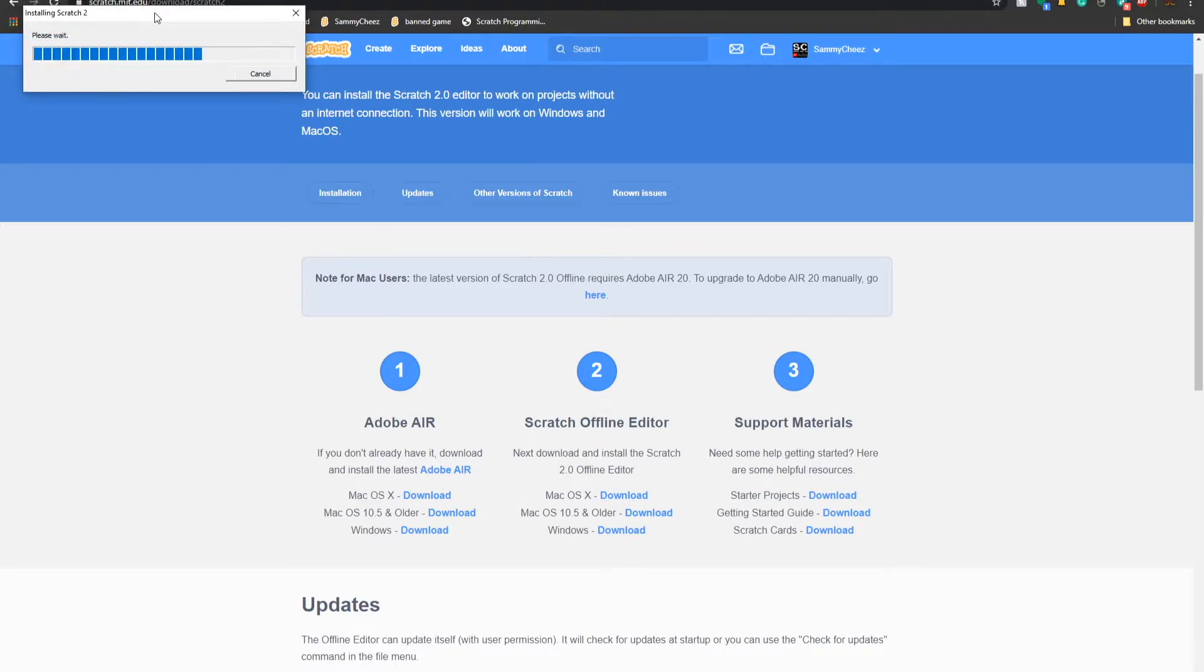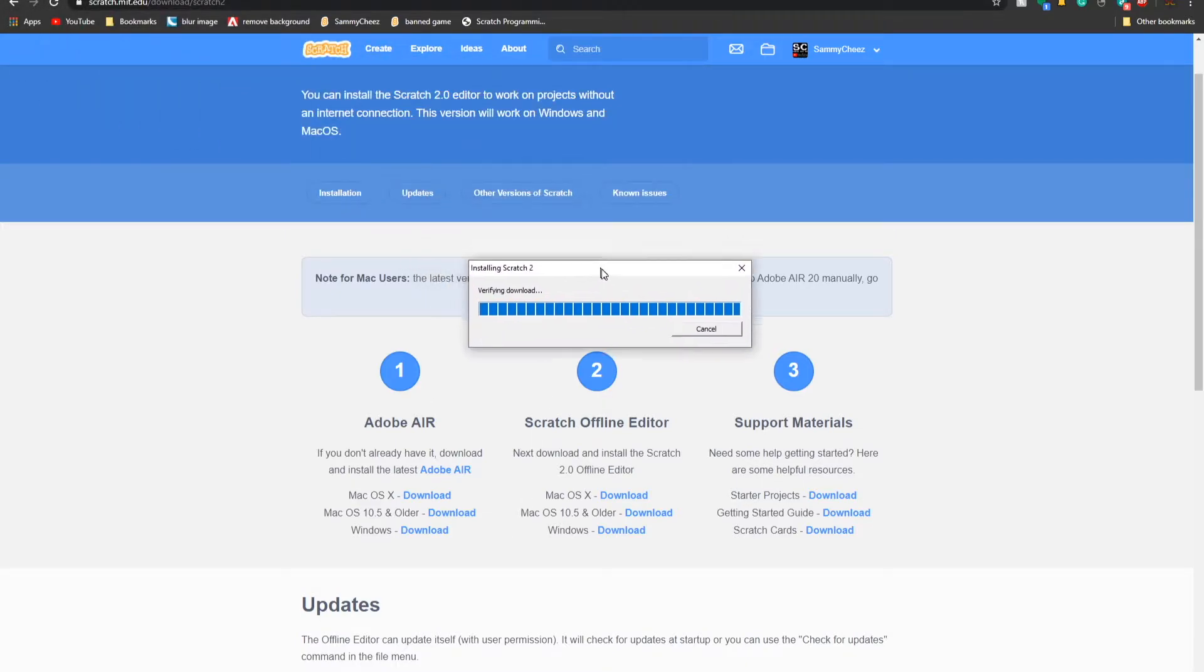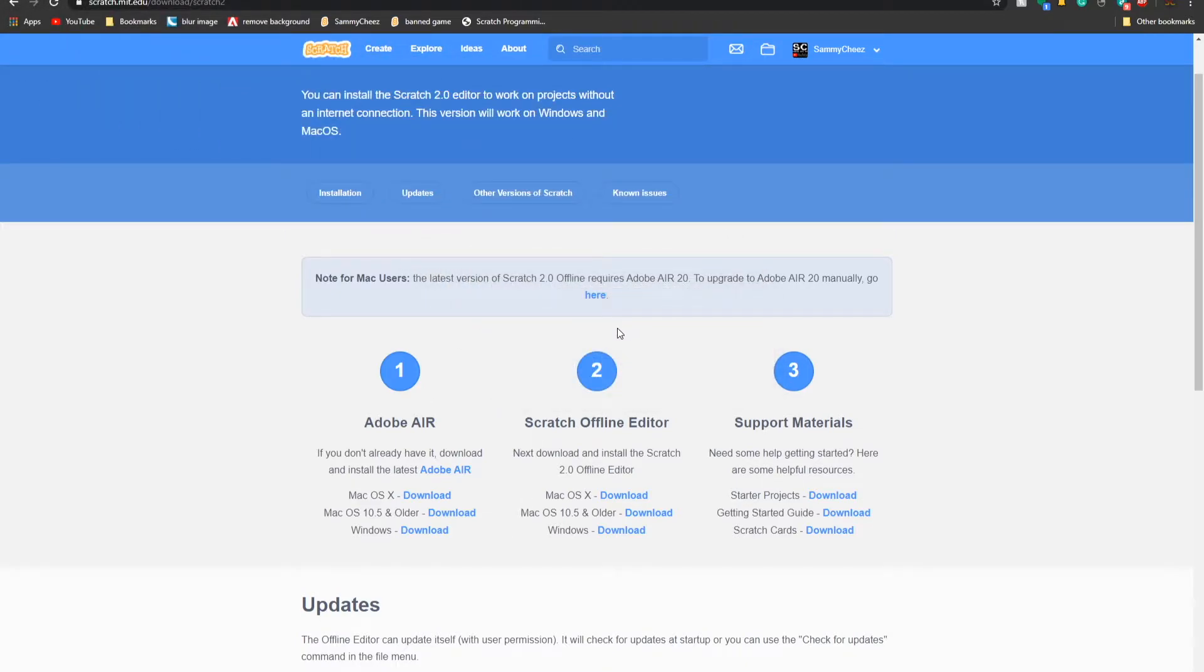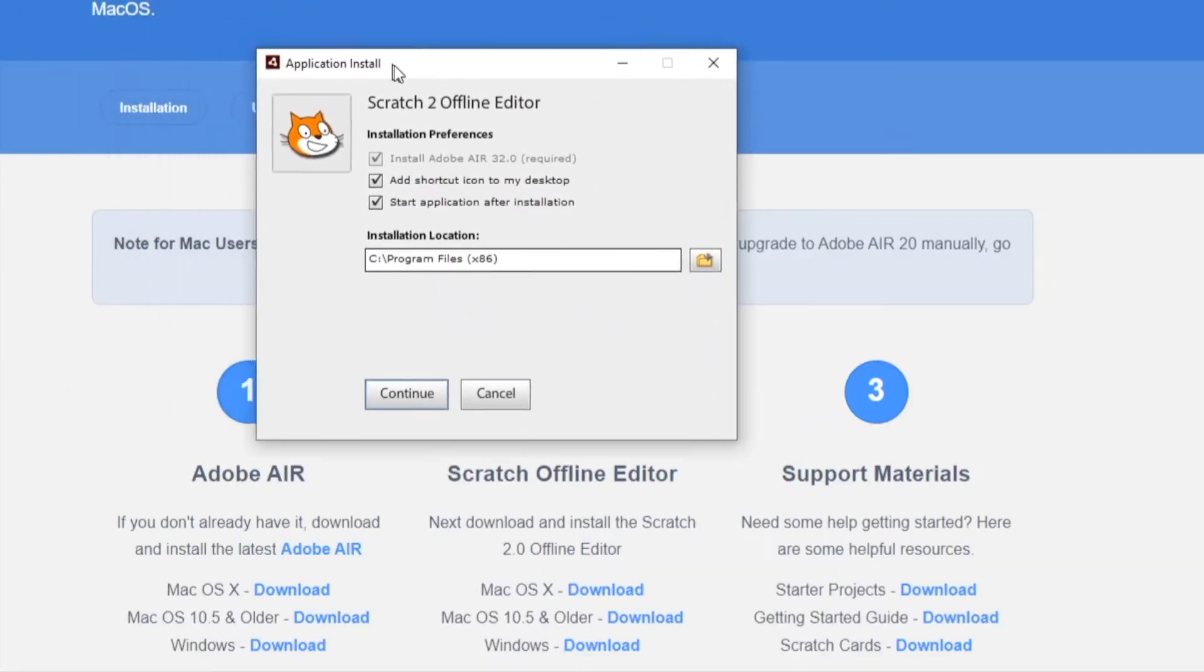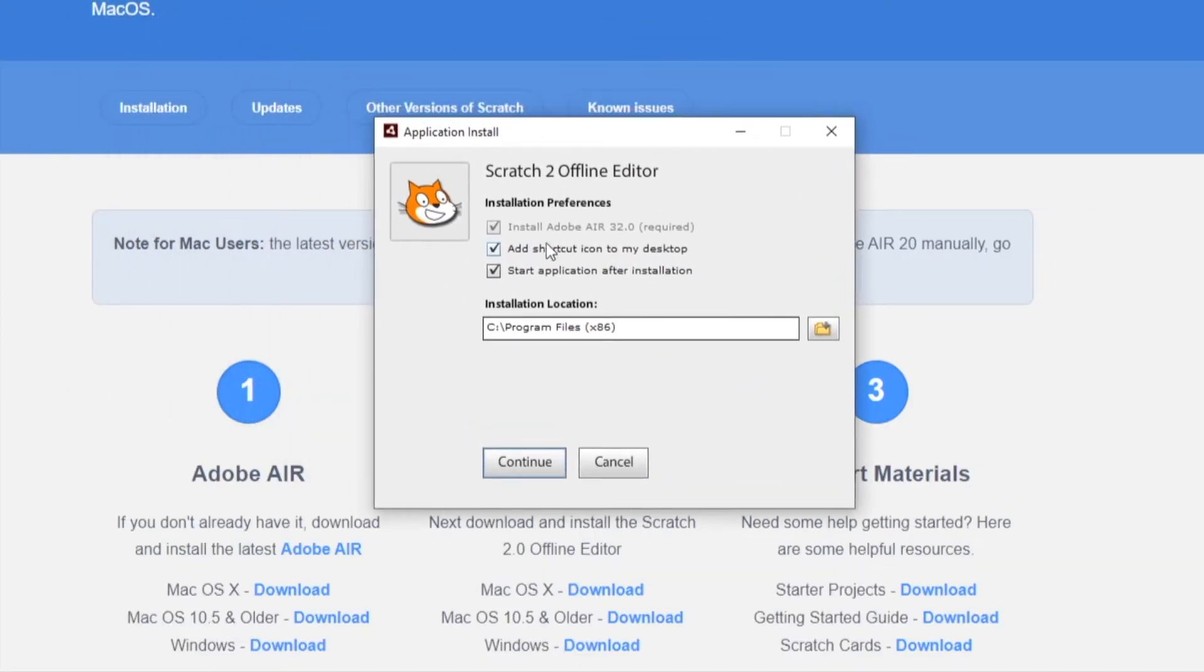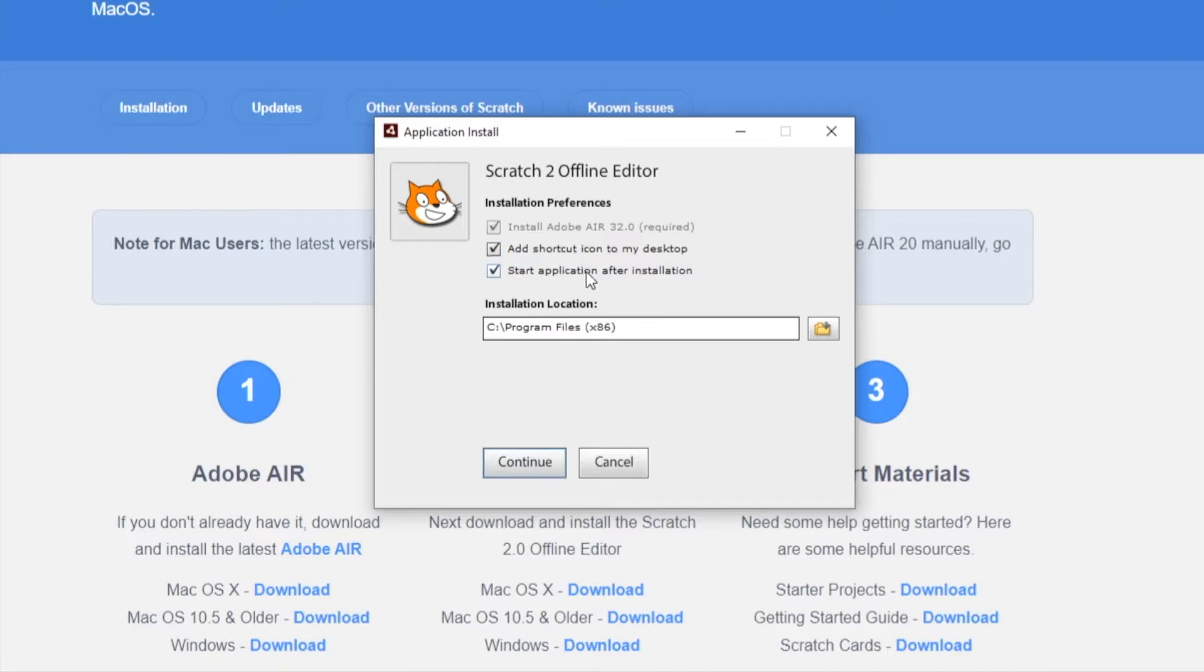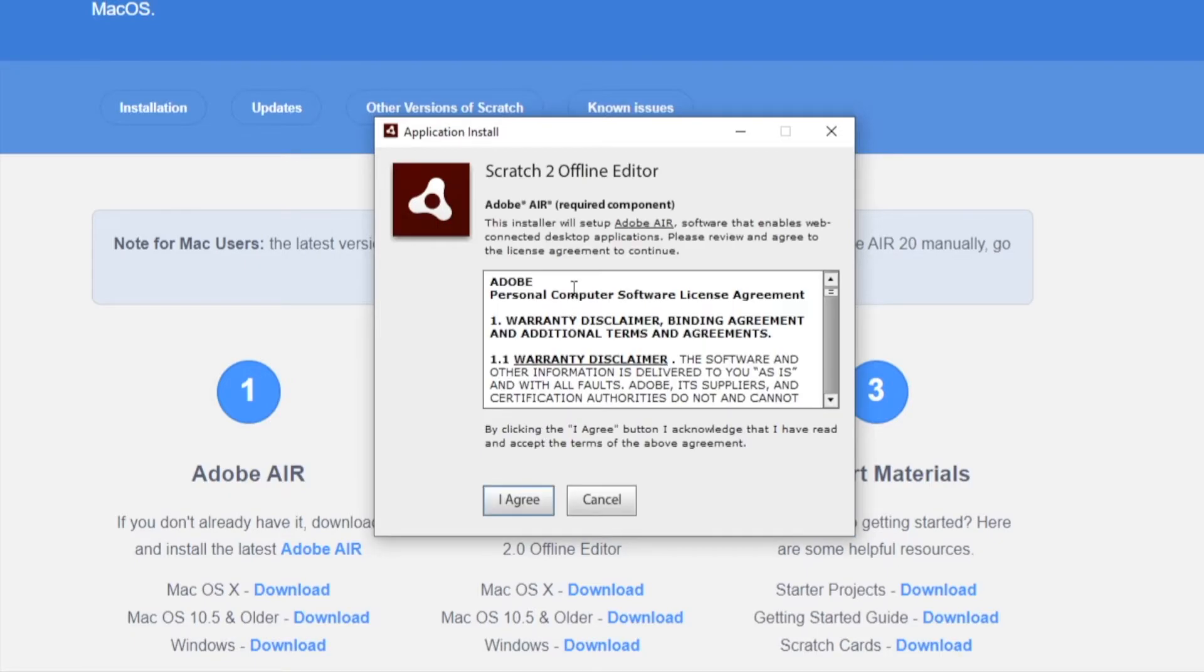Installing Scratch 2, please wait. Scratch 2.0 offline editor, install Adobe Air 30 2.0 required. So make sure that's on. I'm going to leave a shortcut on my desktop, which is going to be pretty easy.